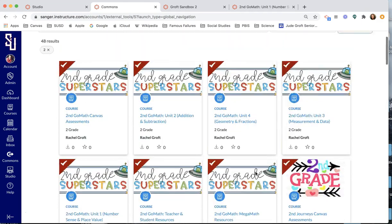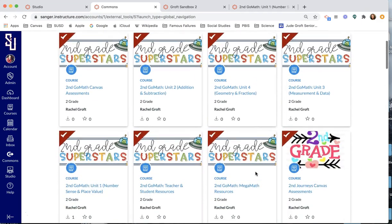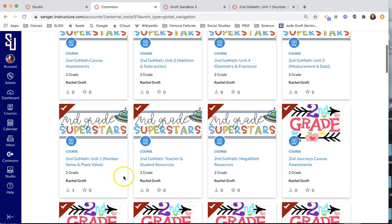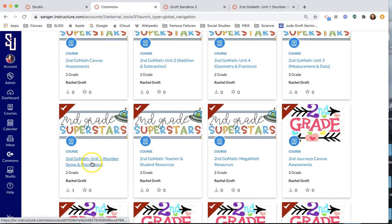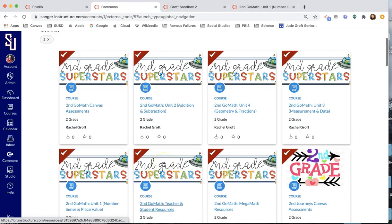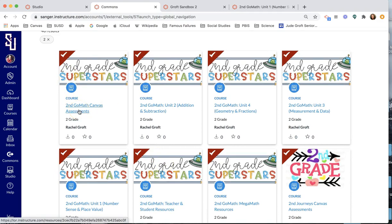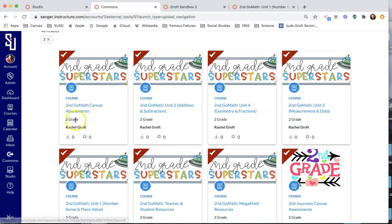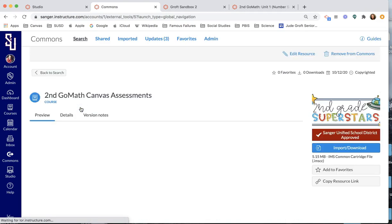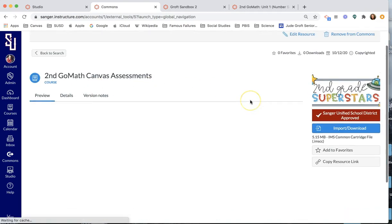So what you'll see is all of these with this banner are all math content and all of these with this kind of pink second grade banner are all journeys content. And I'm going to show you quickly, as quickly as I can, kind of how to access these resources and what you might choose to do with them. So I'm going to start with a couple things that the majority of you will likely want to use, even if you don't necessarily use GoMath.